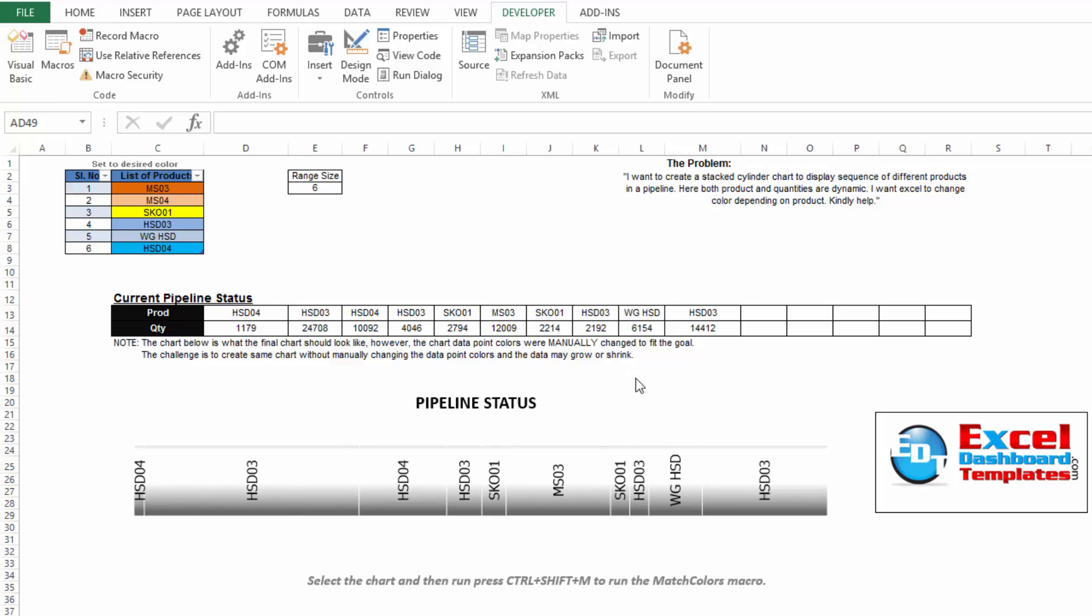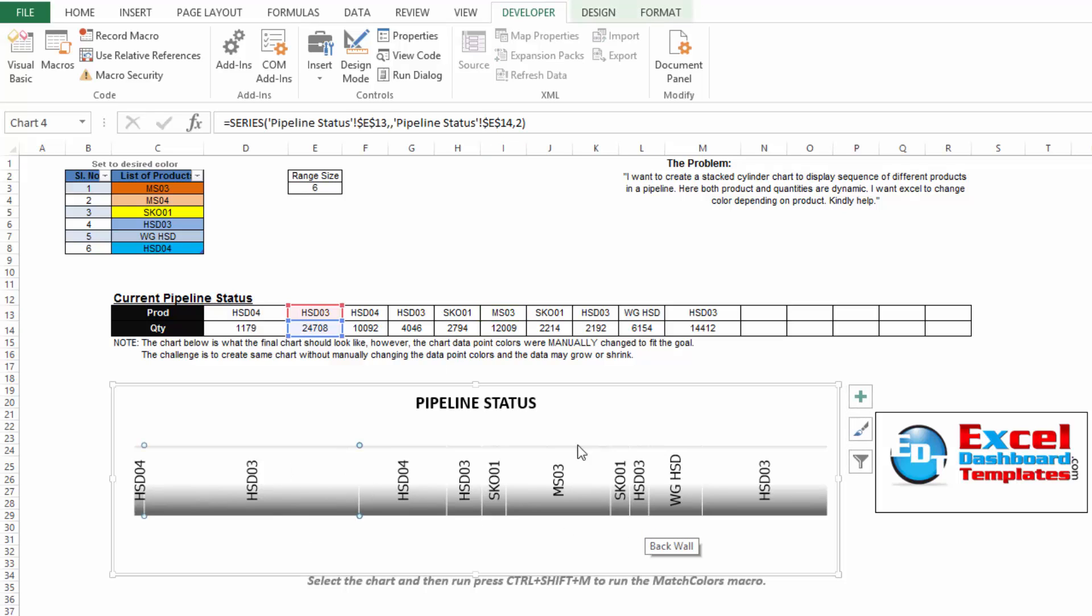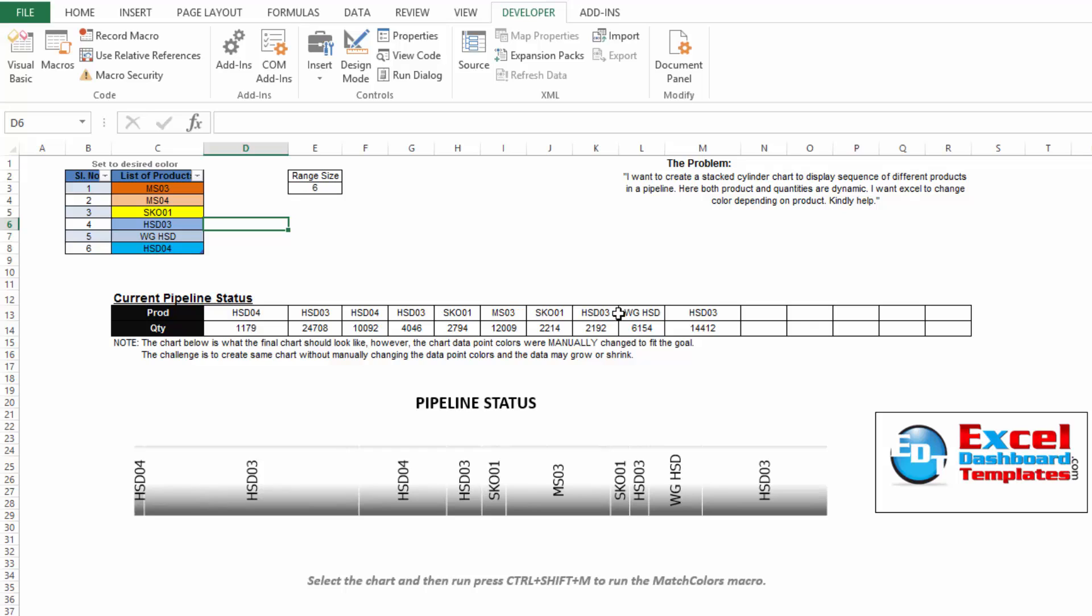Recently I posted a Friday challenge where a user had sent me a file and said, I want to put in some data into a pipeline usage and each product is going to be listed here and I want the product in the chart to have the same color. For instance, HSD03 is going to have this bluish color here and wherever I put in HSD03, my chart should have that same color.